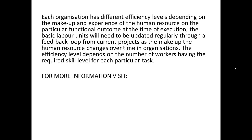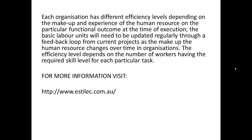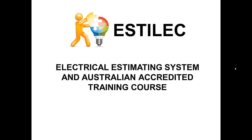For more information, visit www.estelec.com.au. Thank you.